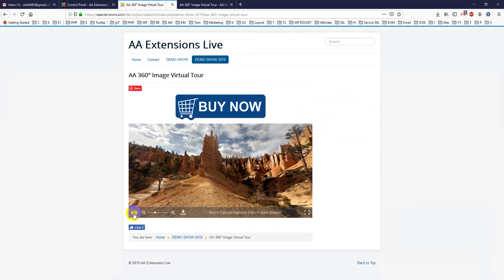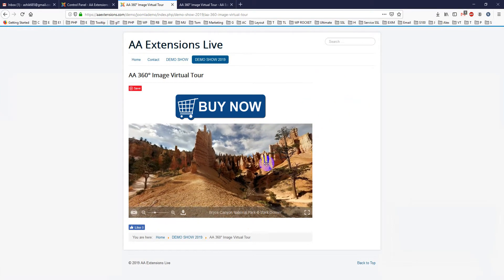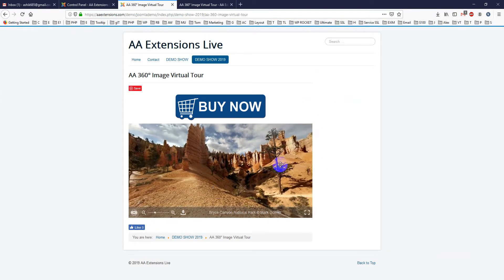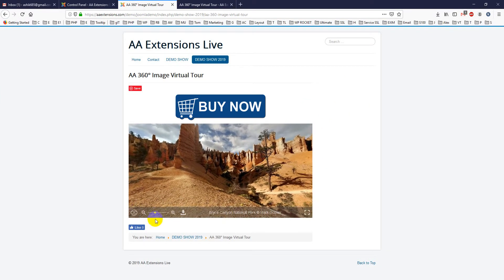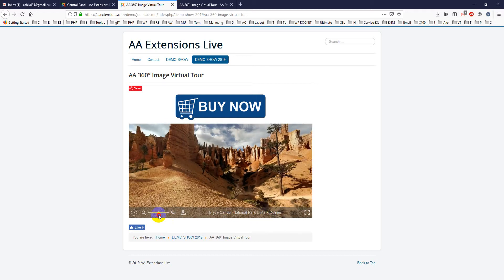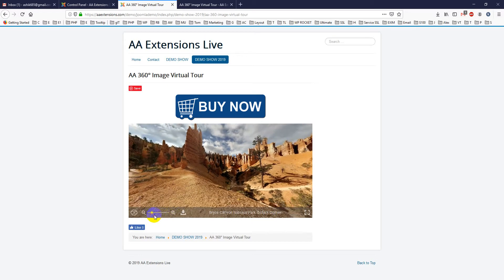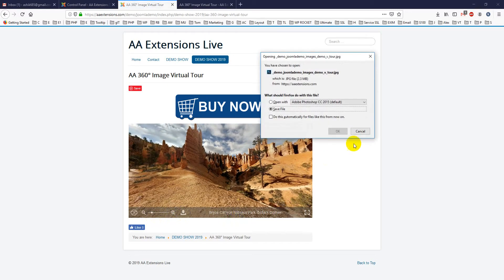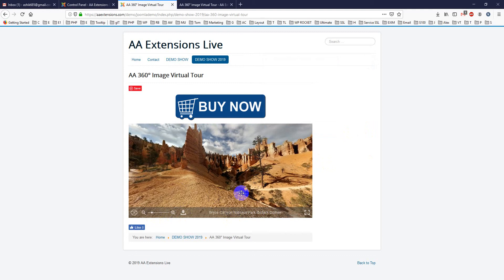If you see, this is the controls for loading the animation, auto load the animation, and this is the zoom section. You can zoom in or zoom out. There is a download button, you can download the image here.